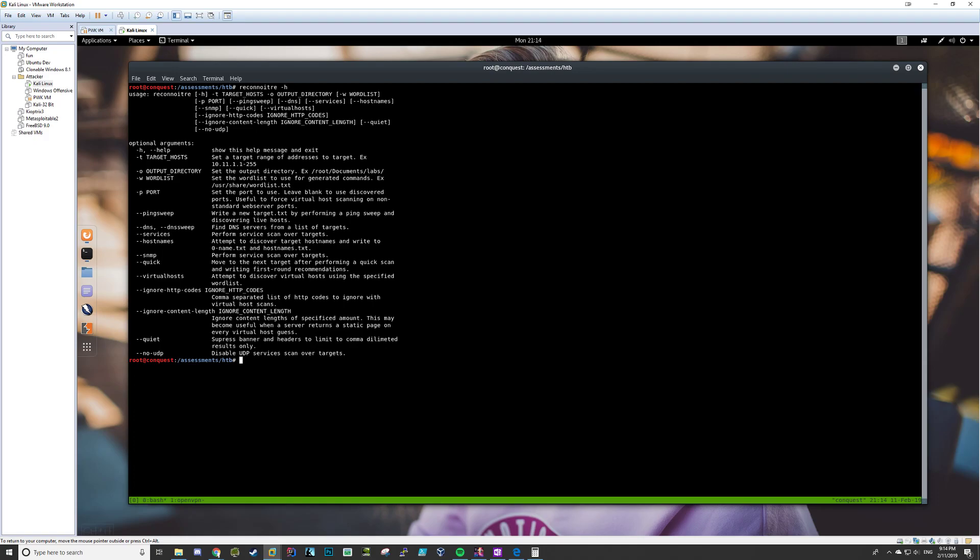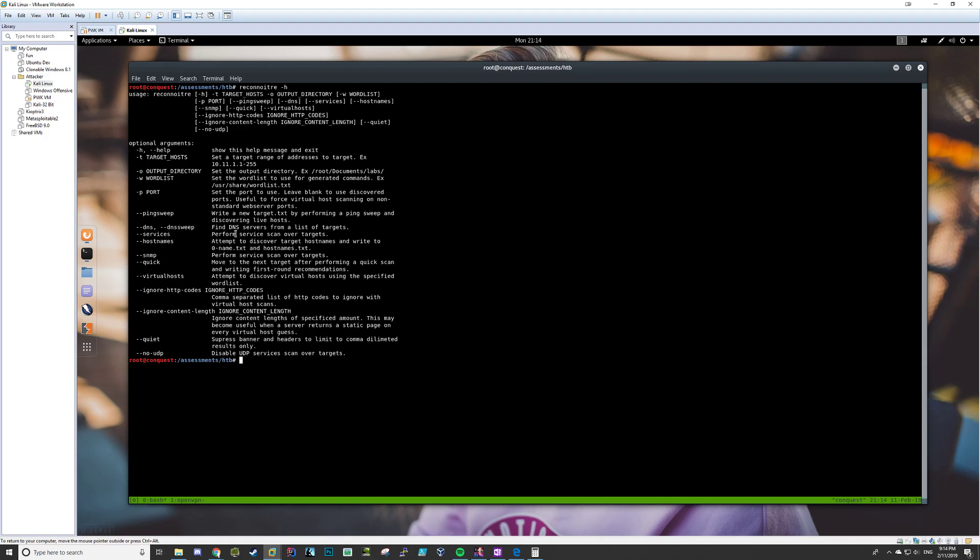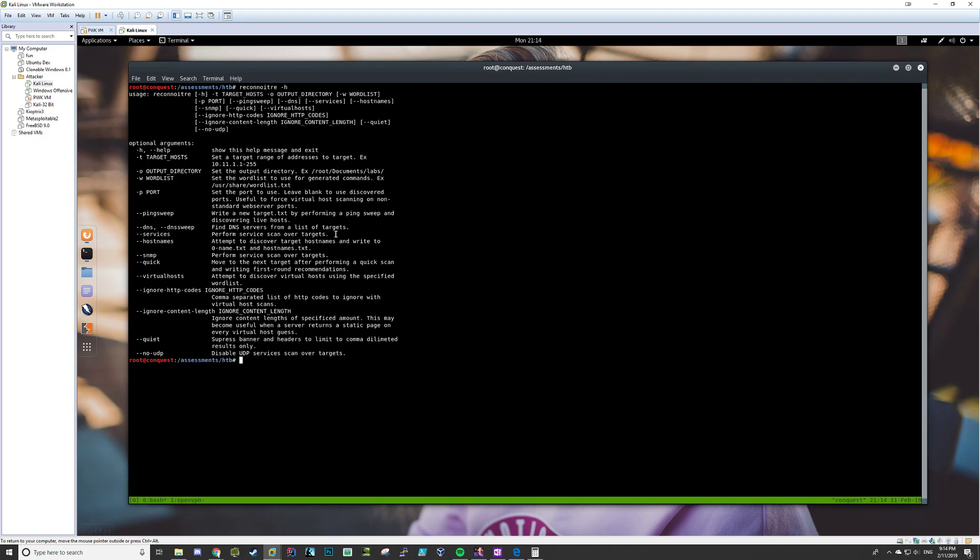So, you can do ping sweeps and DNS and SNMP and different stuff like that, but mostly what I'm using this for is I'm using the services flag here to perform a service scan over targets. So, the way I've normally been using this in the OSCP to great effect is I give it a target IP address, and I run the services flag, and basically, it automates a ton of Nmap stuff. So, basically, it'll do the initial scan,